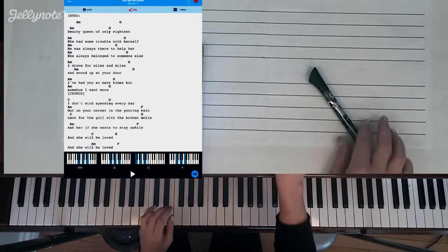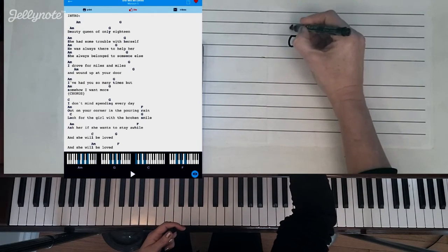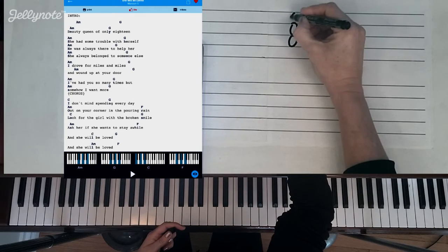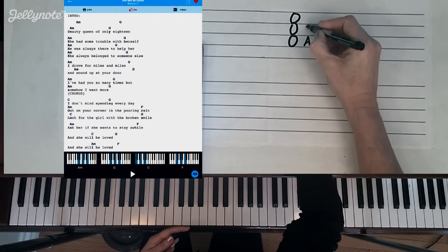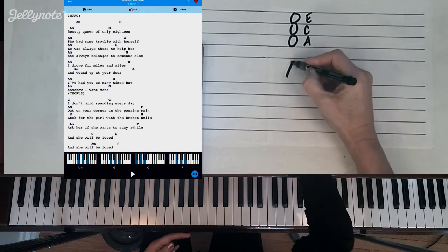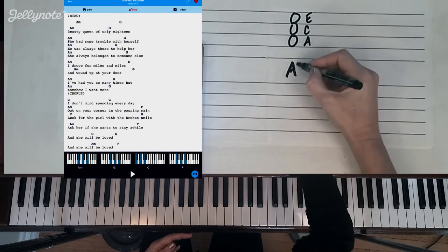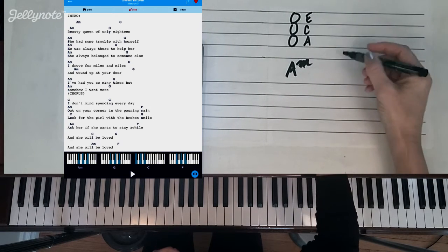When we build chords we always build them as little stacks of notes. So A minor is the notes A, C, and E. This is the A minor chord and it's A with a little M. M means minor.